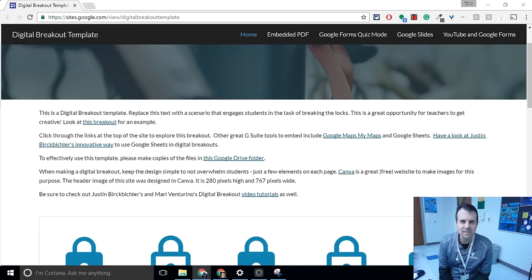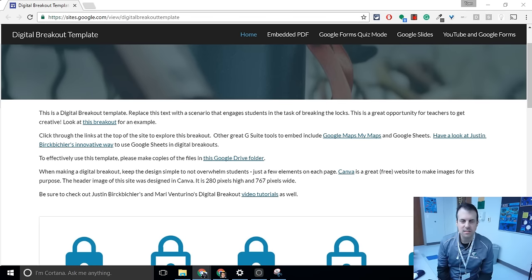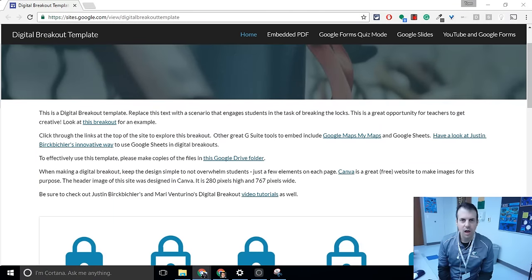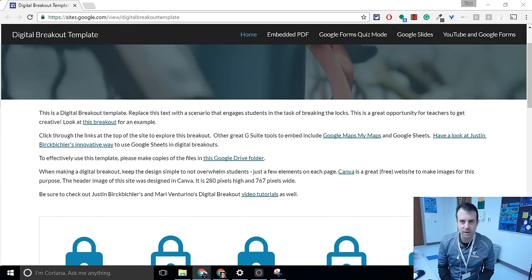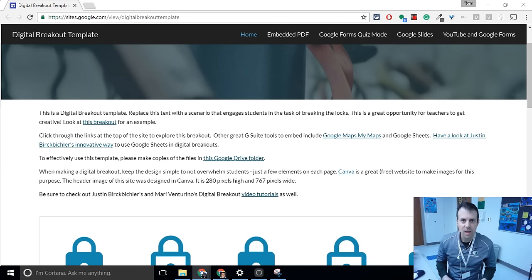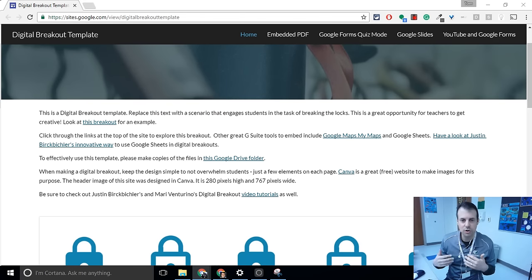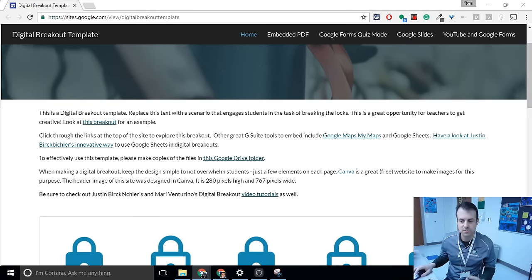Hi, I'm Tom Mullaney, Digital Learning Coach at Gravely Hill Middle School. This is a screencast about how digital breakouts work. I'm using the digital breakout template that I made in the new Google Sites. Great tool for making these digital breakouts. And we're going to go through this site and show you how a digital breakout works.